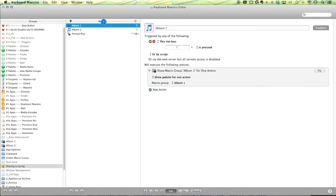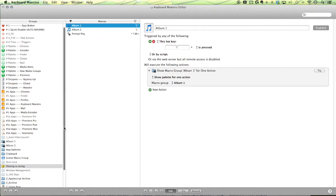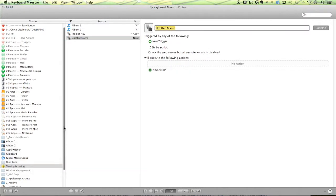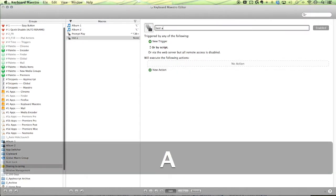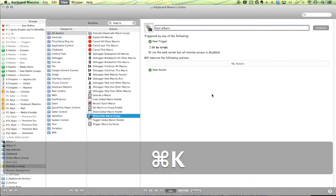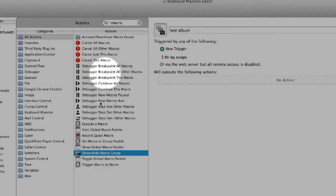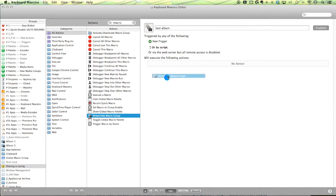So create a new macro, command and make a new macro, and I'll just call it test album. Open up your action list, search for macro, and then you'll find near the bottom here, show slash hide macro group.